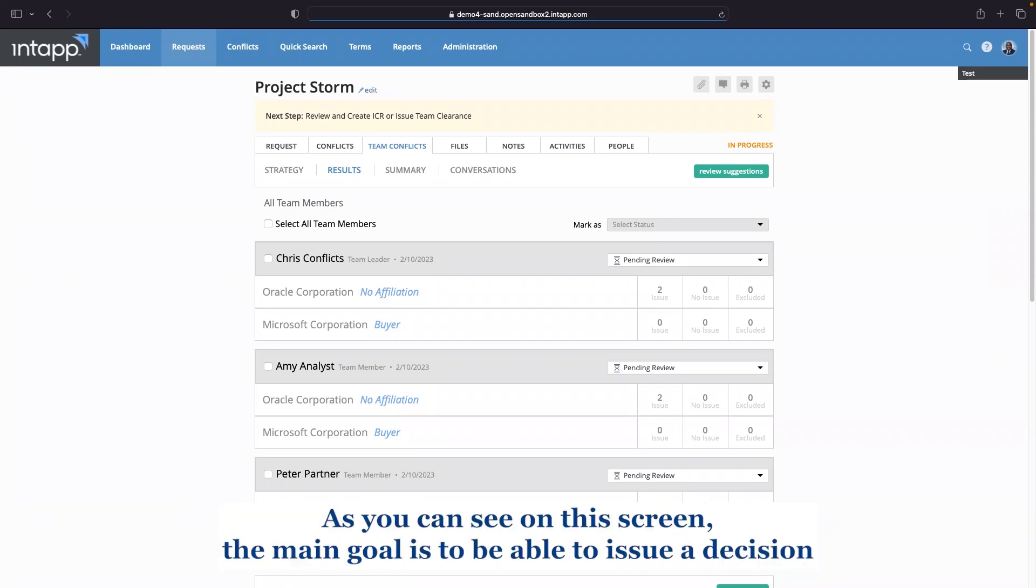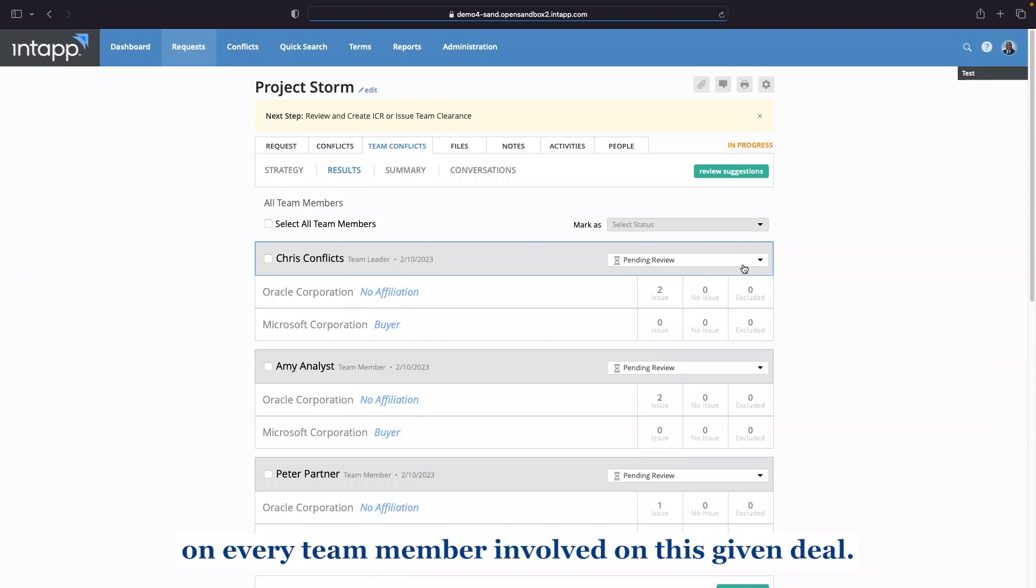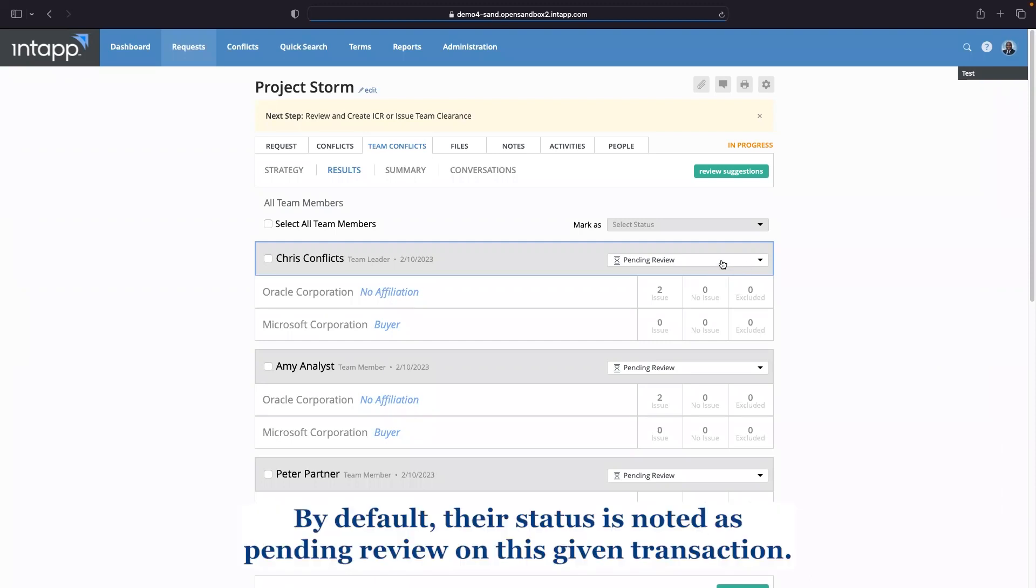As you can see on this screen, the main goal is to be able to issue a decision on every team member involved on this given deal. By default, their status is noted as pending review on this given transaction.